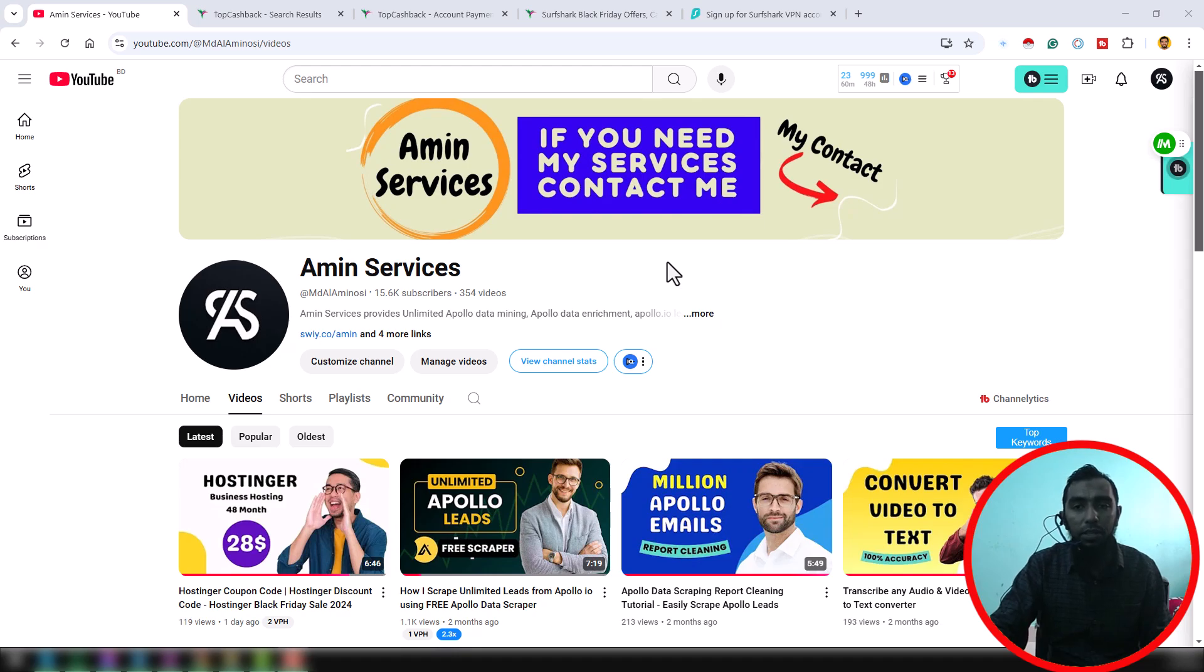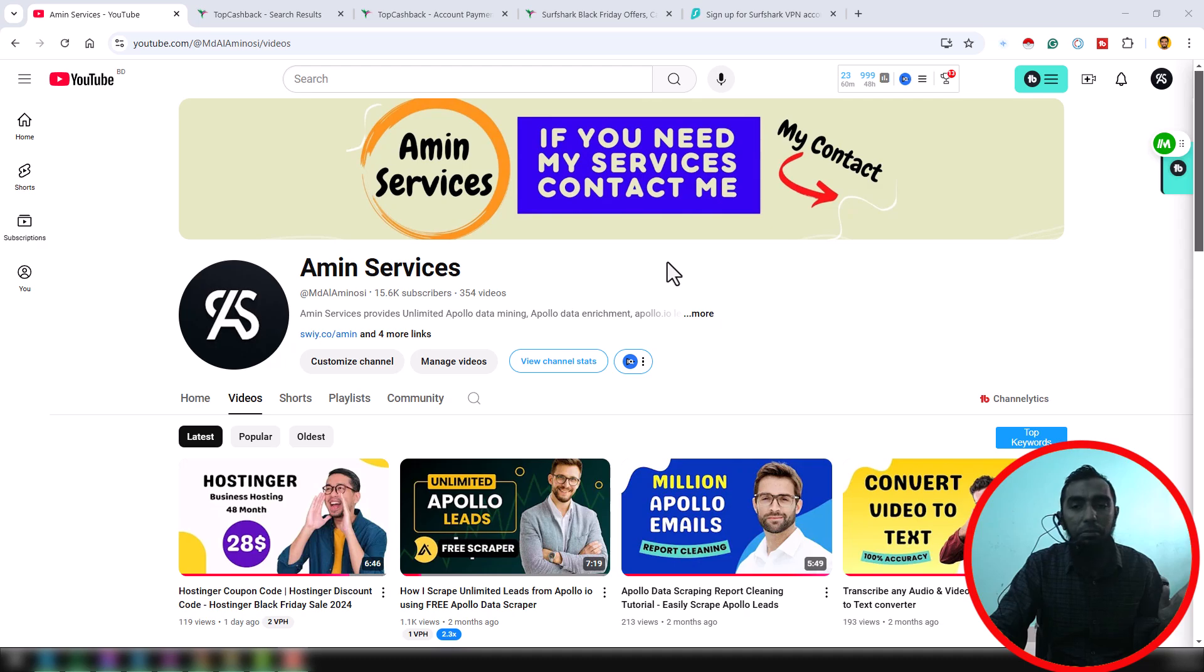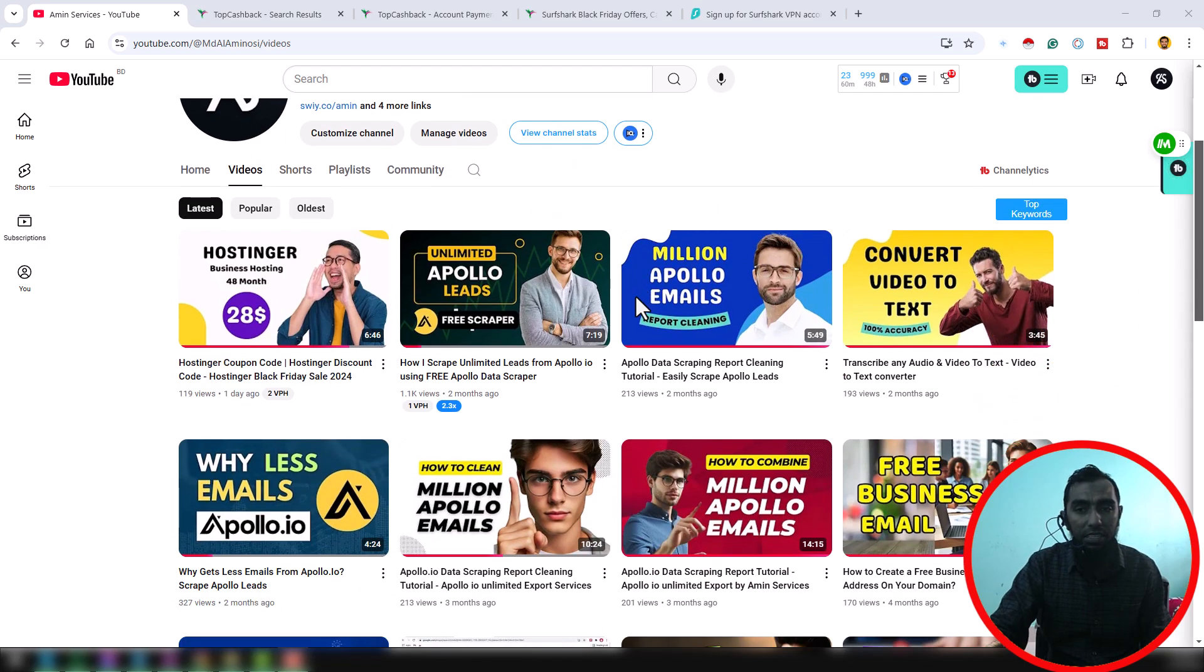Assalamualaikum, hey everyone, welcome back to my YouTube channel. Today I will show you how to buy SharpShark VPN 100% free. Before going to the main tutorial, I am requesting you, if you are new to my YouTube channel, please subscribe to my YouTube channel.